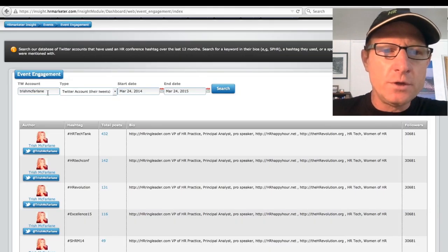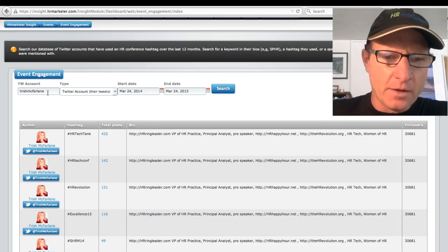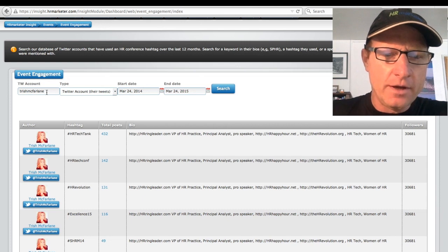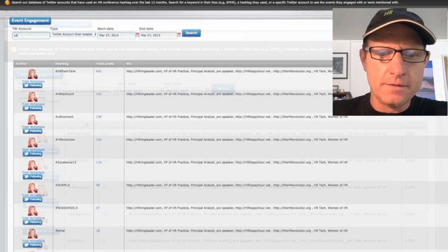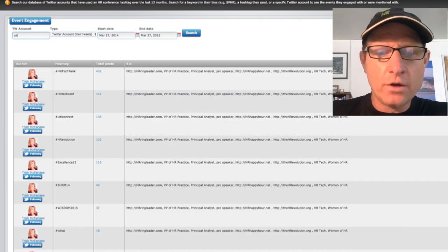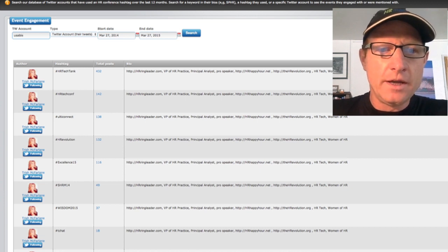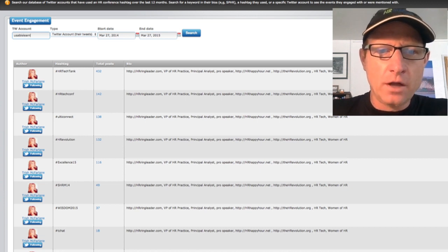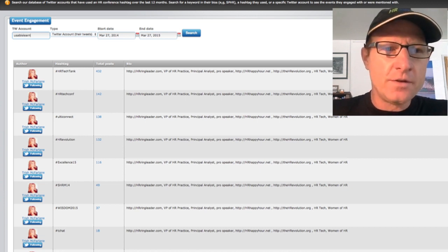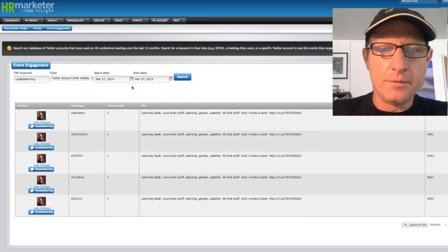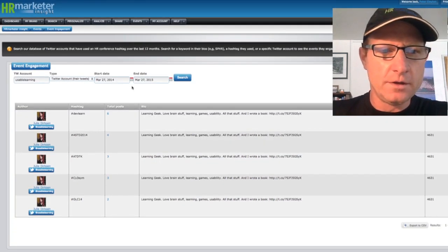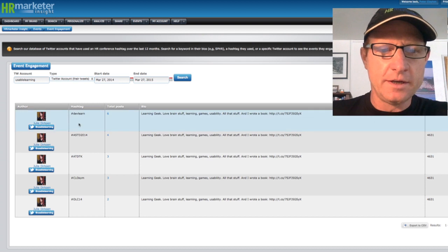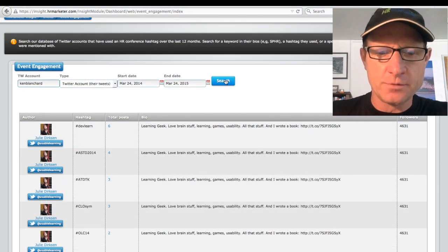So what we'll do here is we'll just take a list and write these down of the various events that this individual engaged with. We can also grab another individual. In the case of our client, this was another name that they gave us. And we'll do a search for this particular influencer, Julie Dirksen. And we see the events that she engaged with.